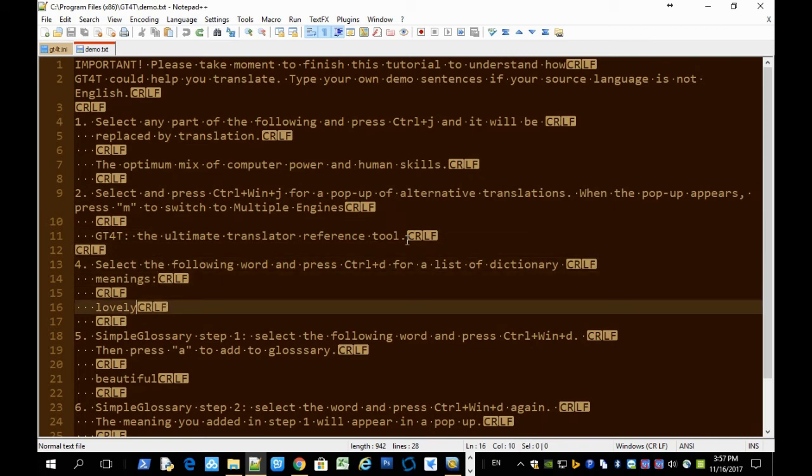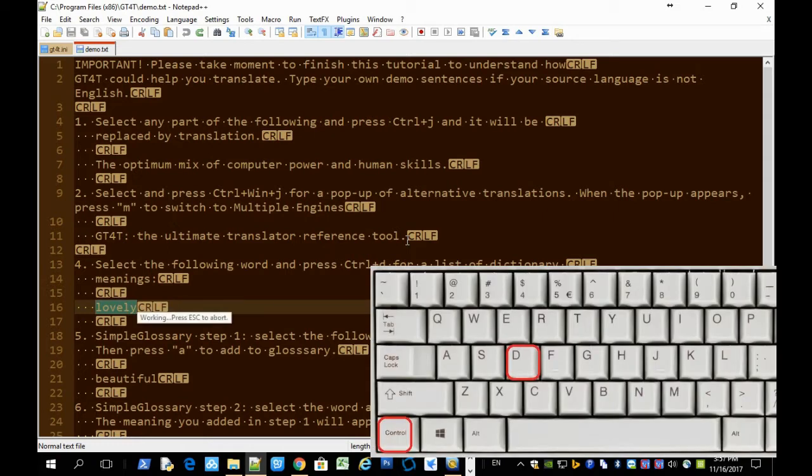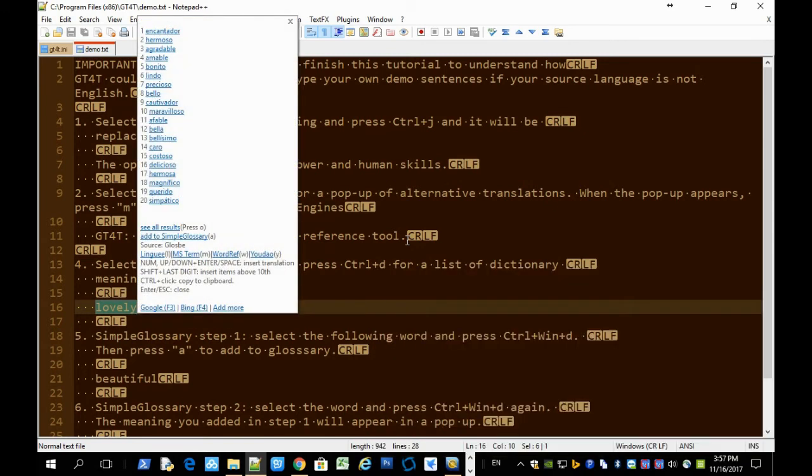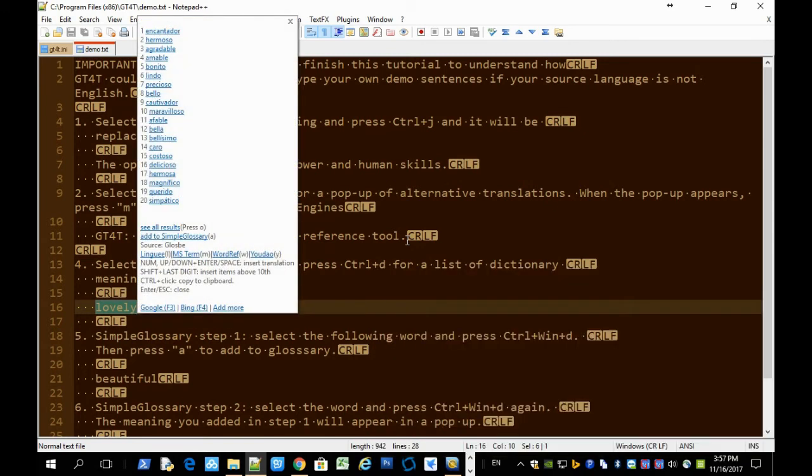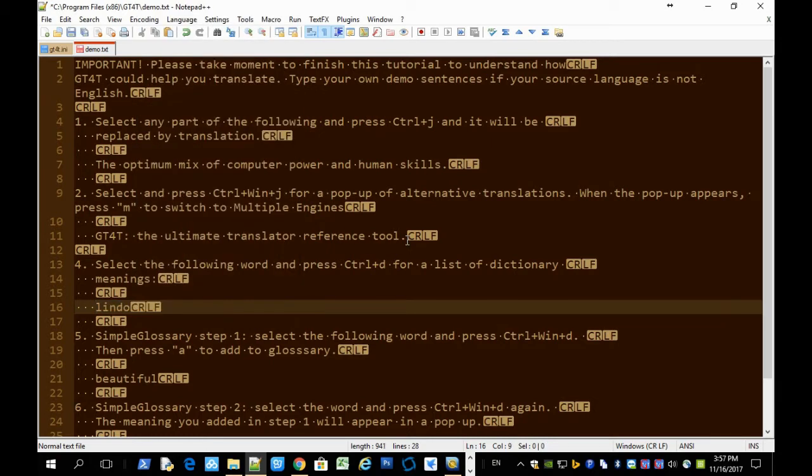So you can select it. It works the same way. You select a word or phrase and press the shortcut Ctrl D. You get the translation results from online dictionaries in a pop-up. Now we can select one and insert the selection.